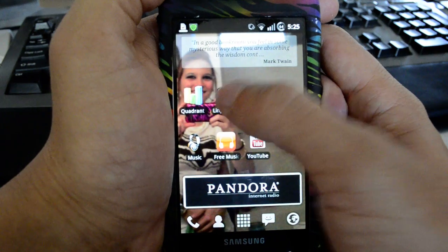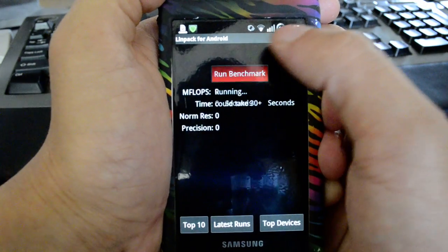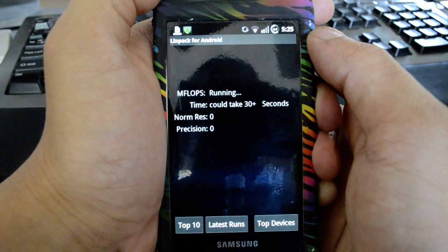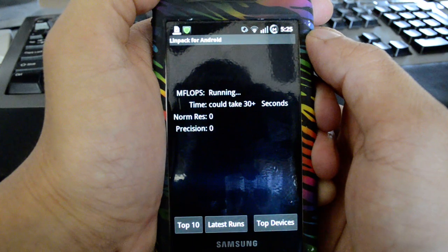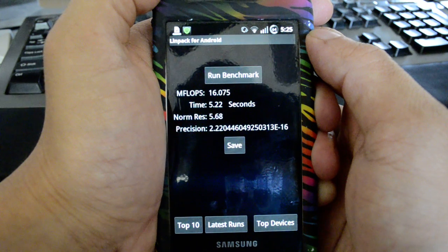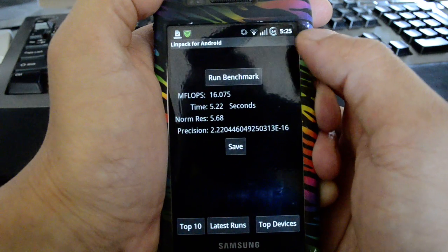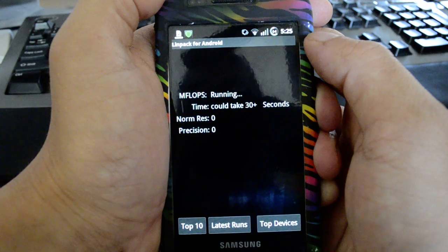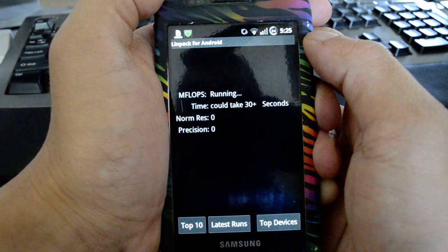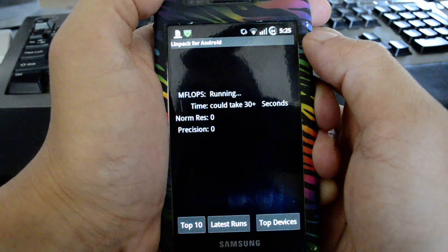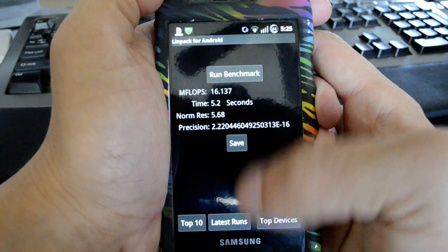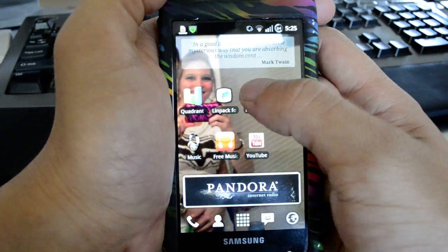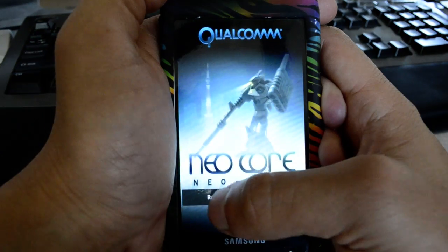We'll just move on to LINPACK and run that a couple times. 16.075. 16.137. Just note that we might have things running in the background that affect the score a little.